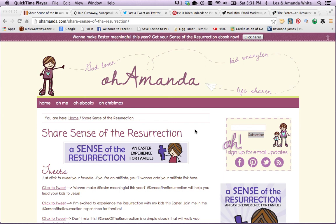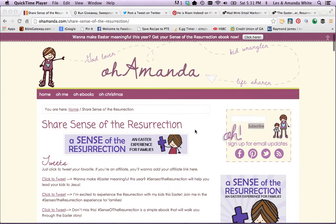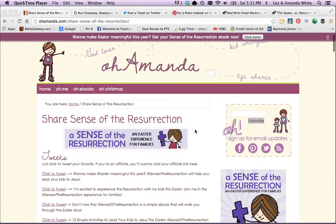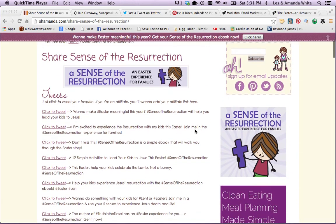Let me show you super fast some fun ways to use your affiliate links, and some little helps and twiddly bits that I have for you. So I made this page for you — Share Sense of the Resurrection — and I set up some tweets for you.